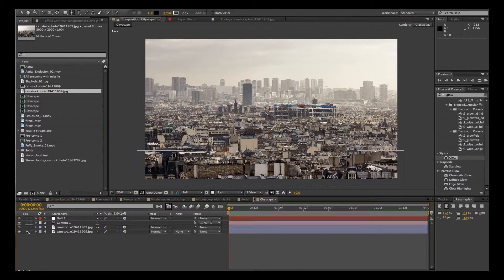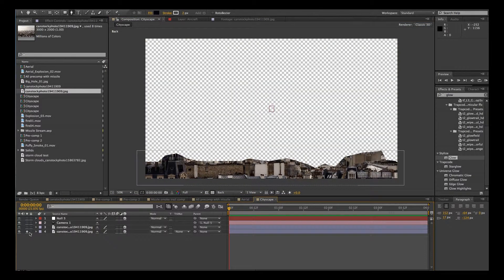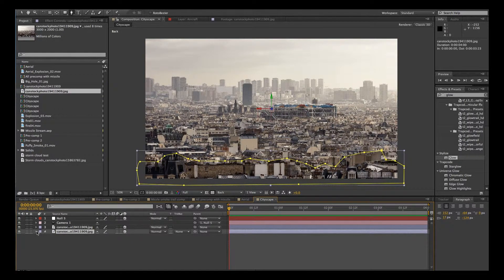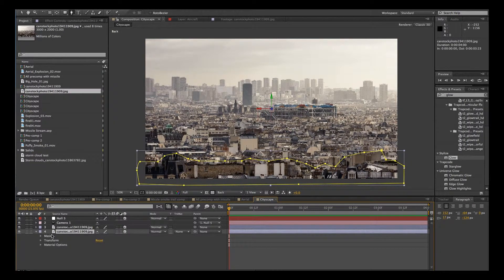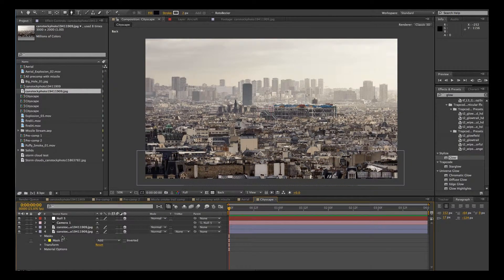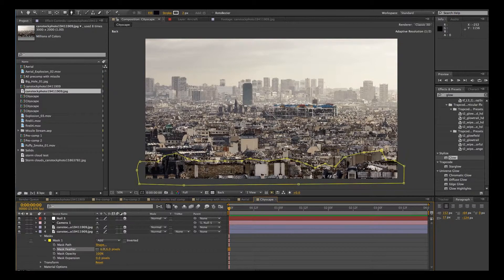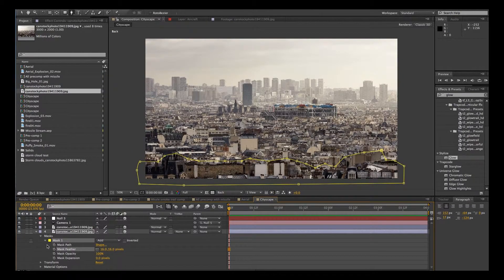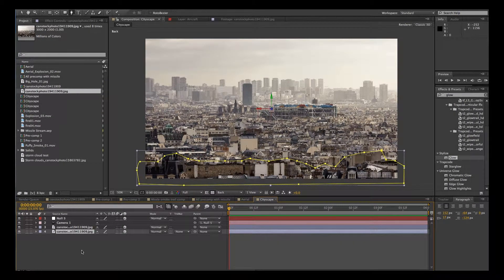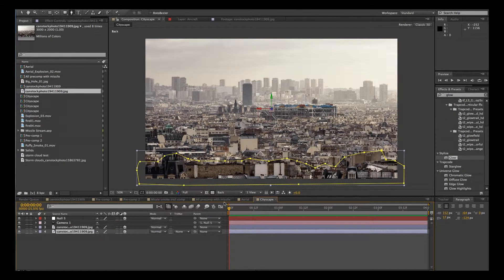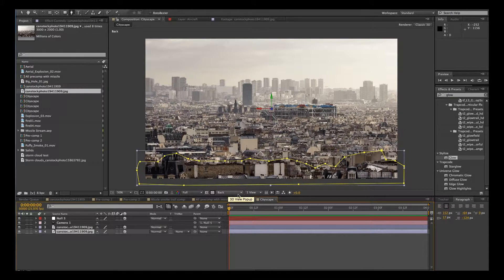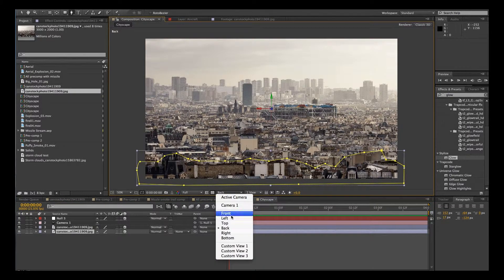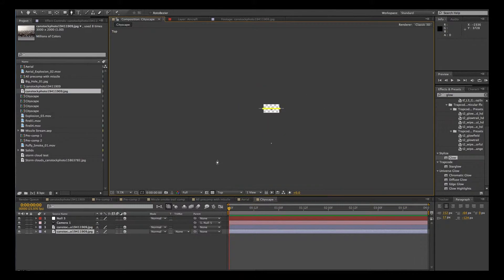So there you go. Let's just check that. Ooh, yeah, that is really bad. OK, let's just feather this just a little bit. Now we're going to move that layer a little bit closer in 3D space. So we'll go to our top camera. Back it out.